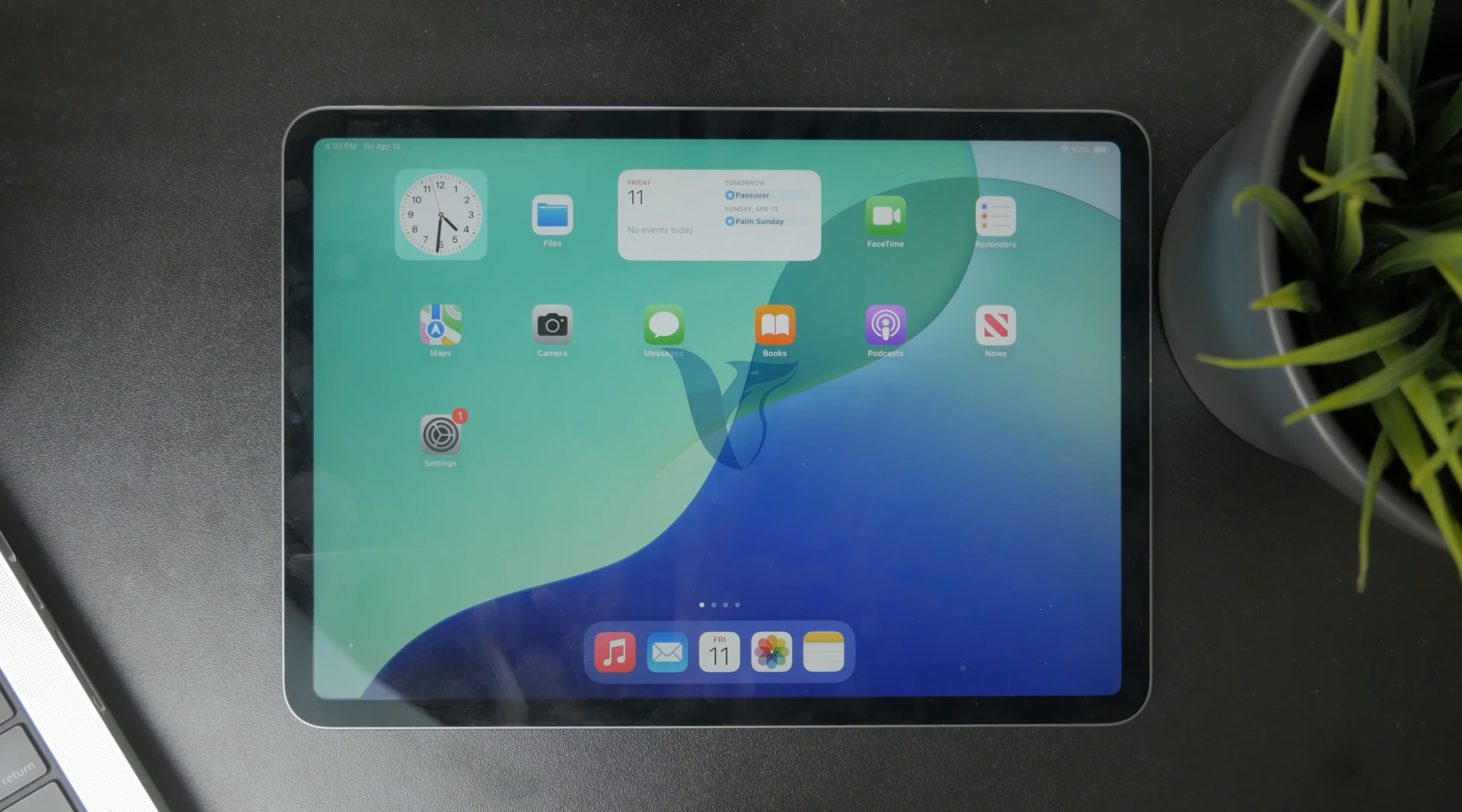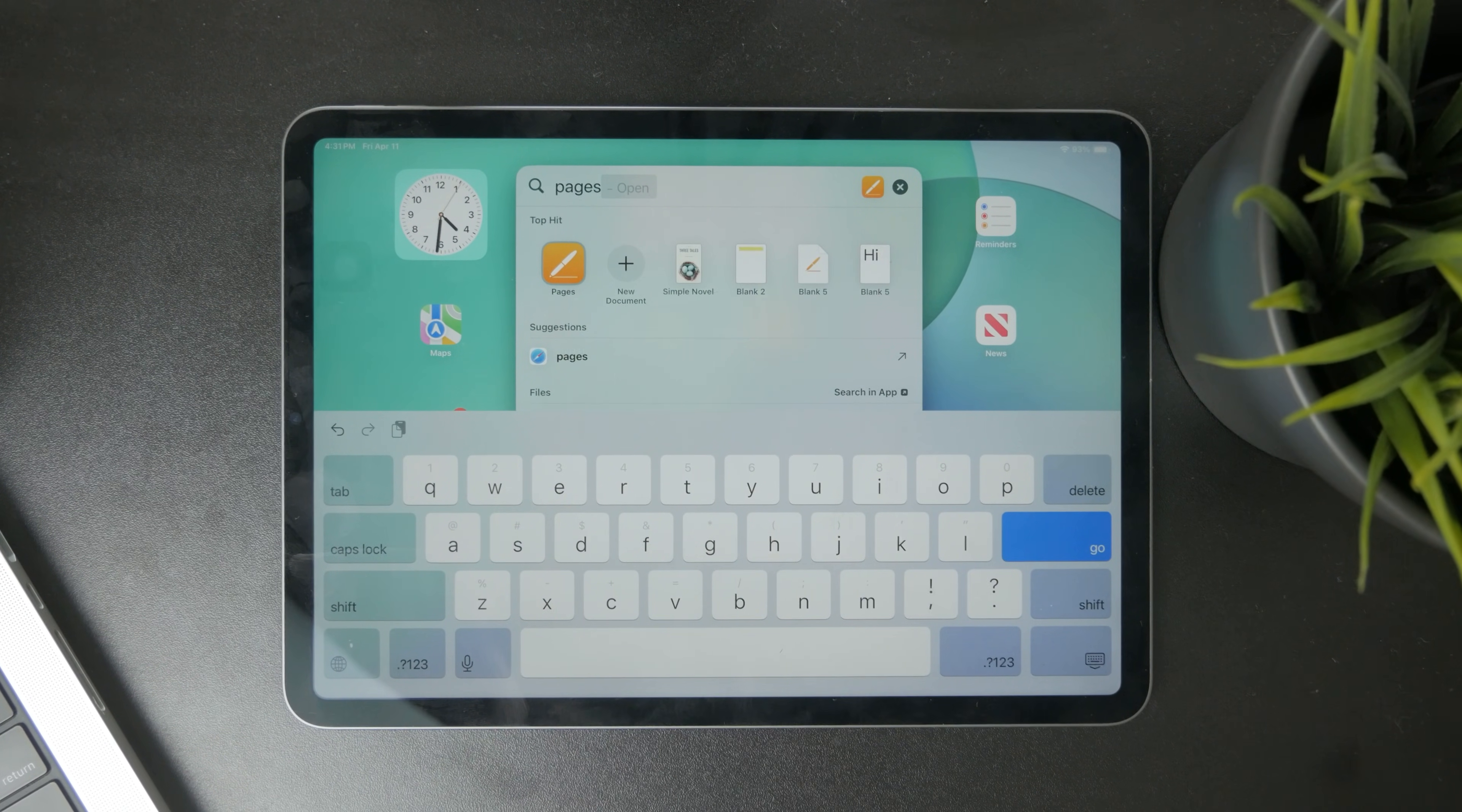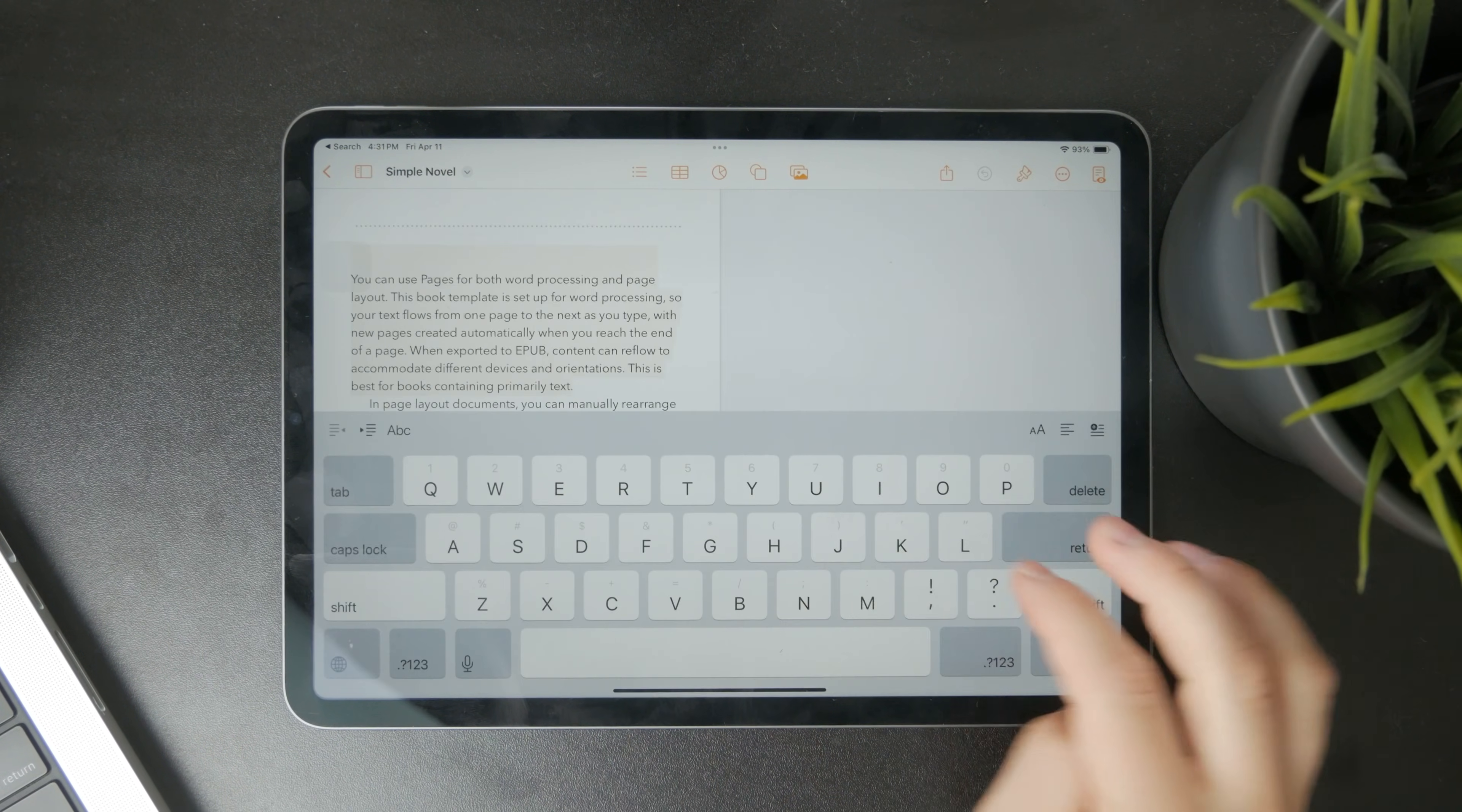So this is how you can draw on pages on the iPad. Let's get started. It works in a really simple method where you can just locate the pages app on your iPad and either start a brand new document or we can work with an existing one.